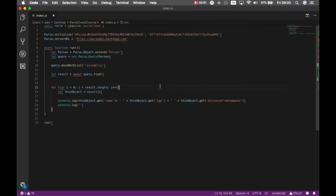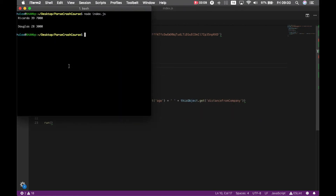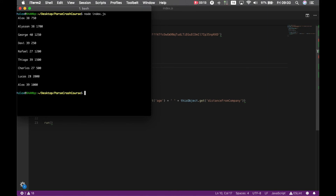And if I need to bring everyone who does have a living city, I use exists. Running node index.js, you will find everyone here except for Douglas and Ricardo, who do not have that property set.